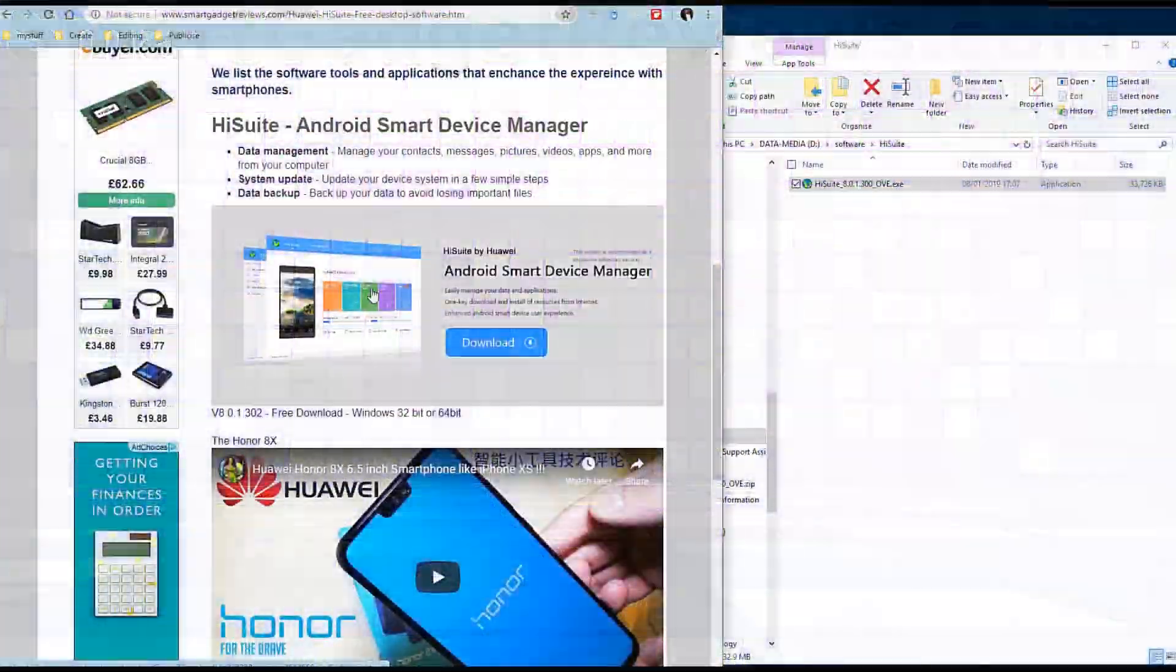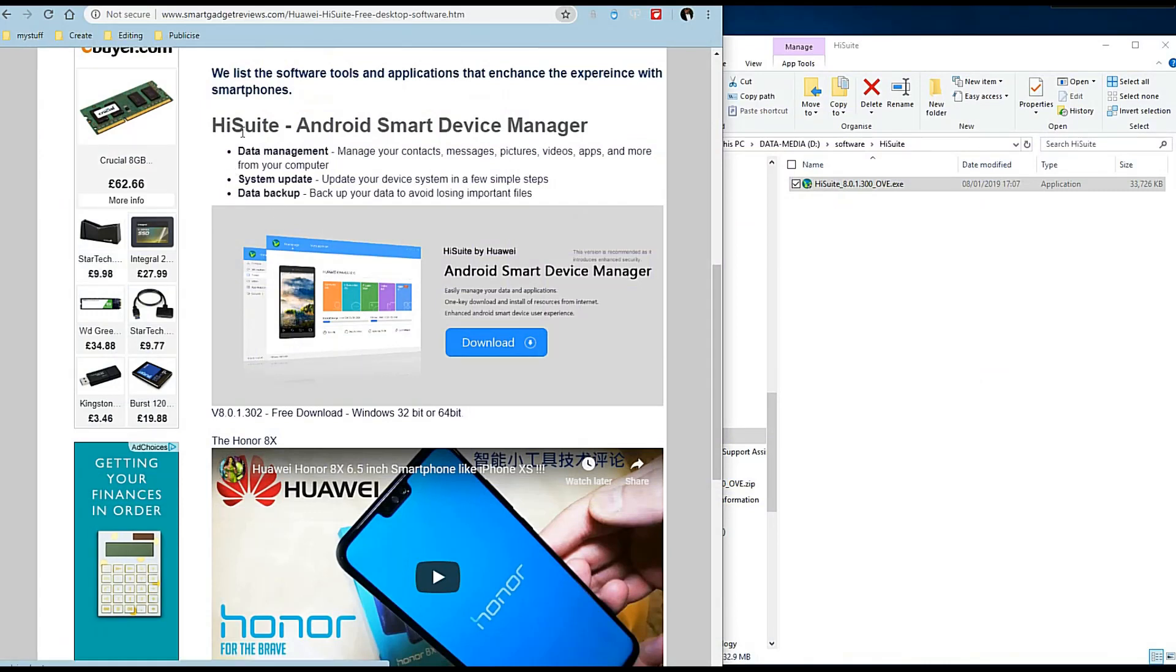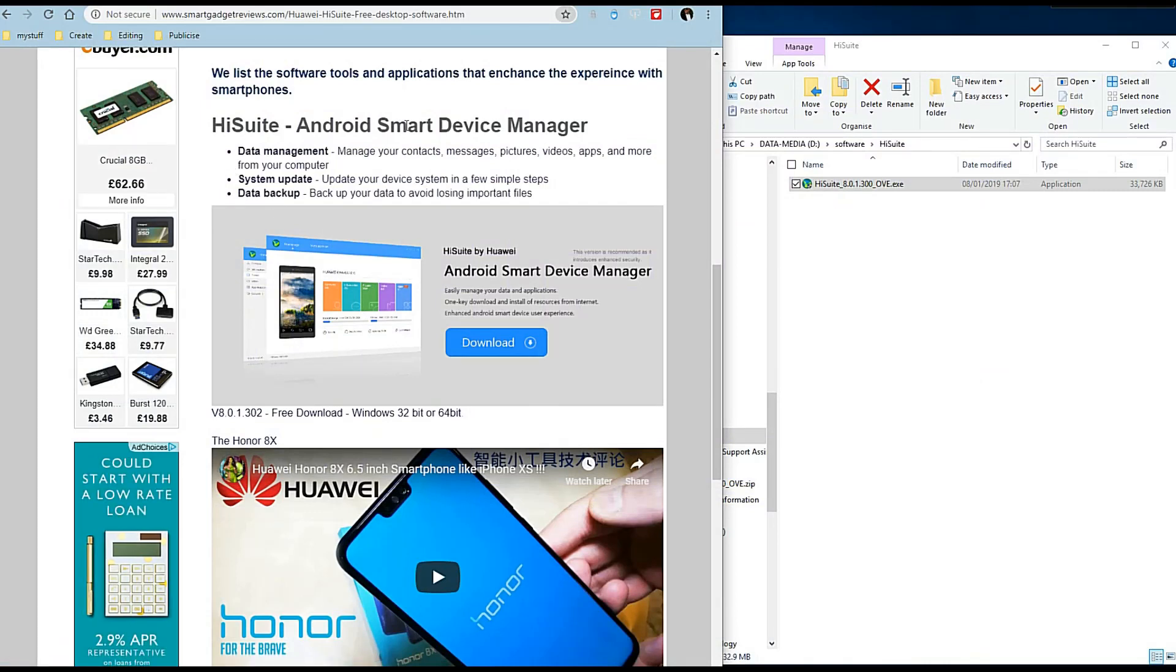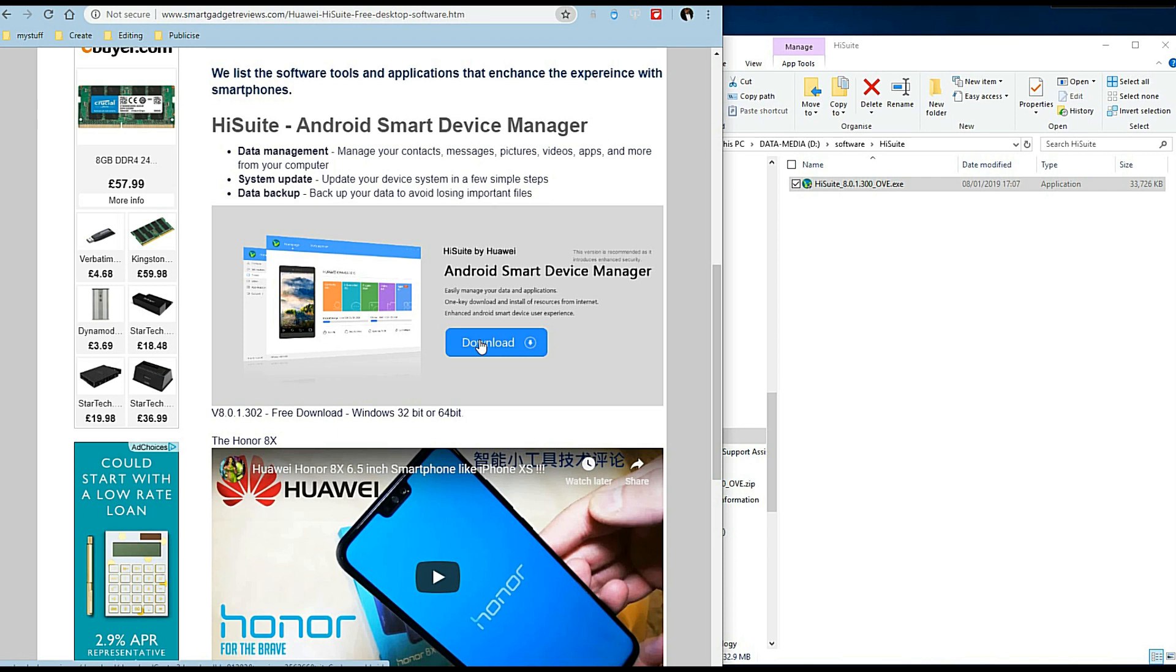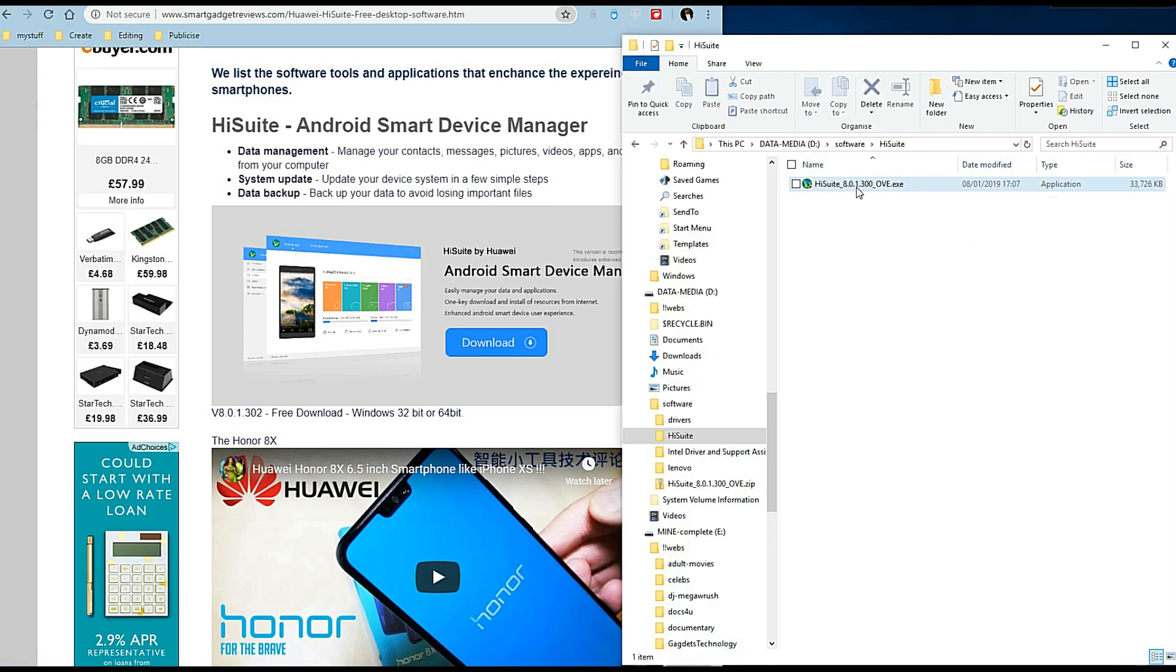Hi, this is Android Smart Device Manager software. This is the software for Huawei phones. Click here and the software will download. We've already downloaded it so we're going to run it now.